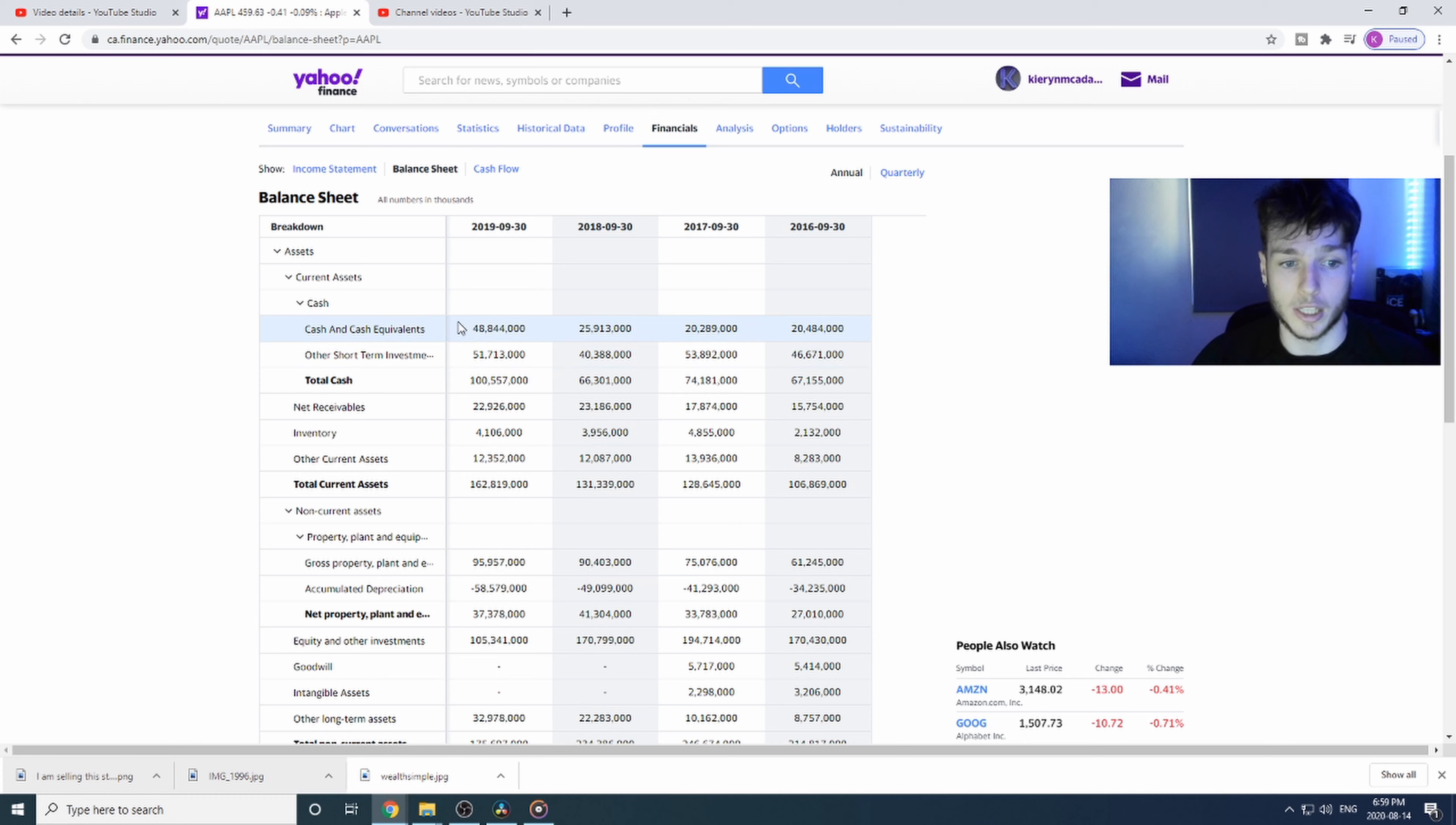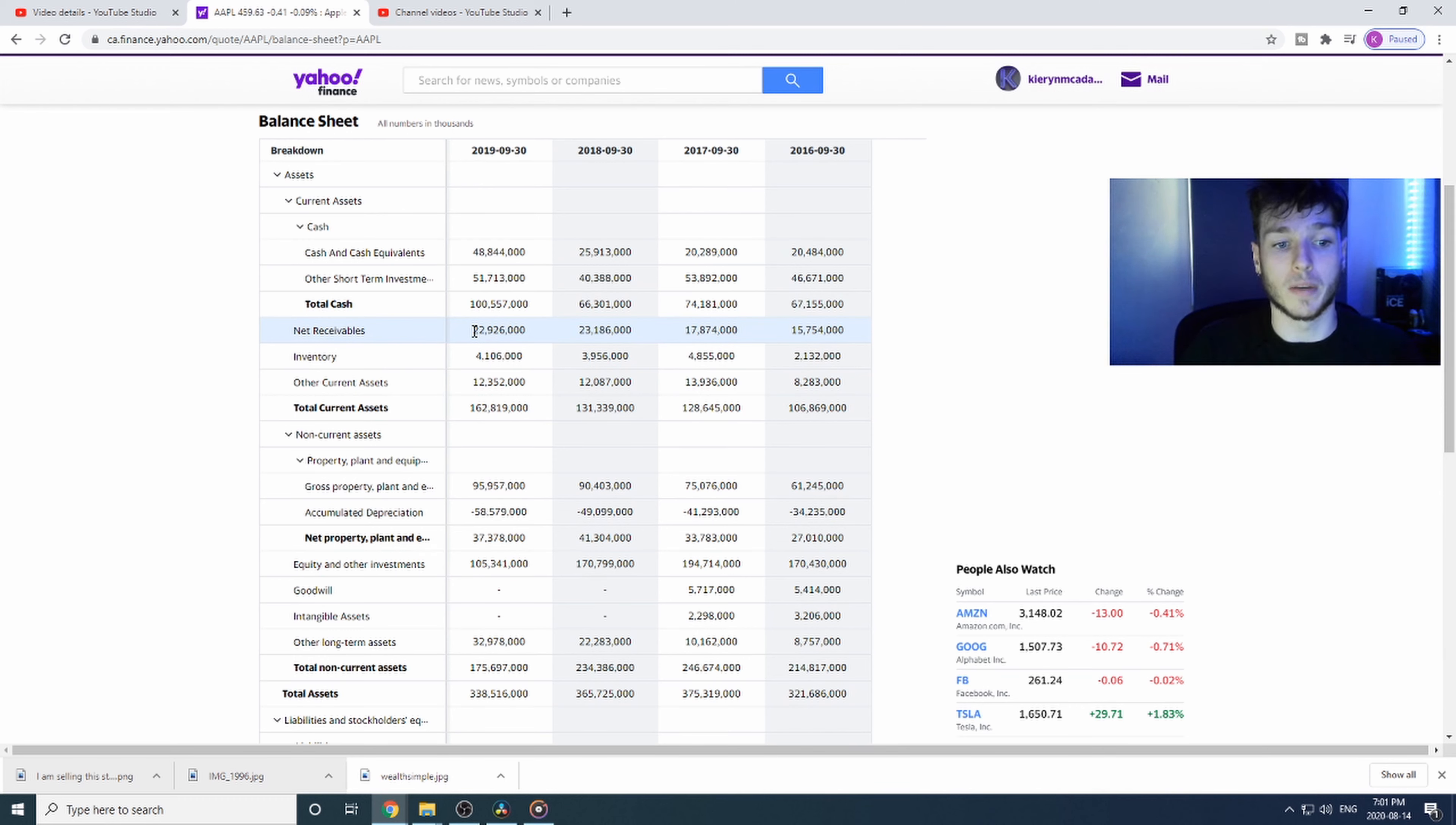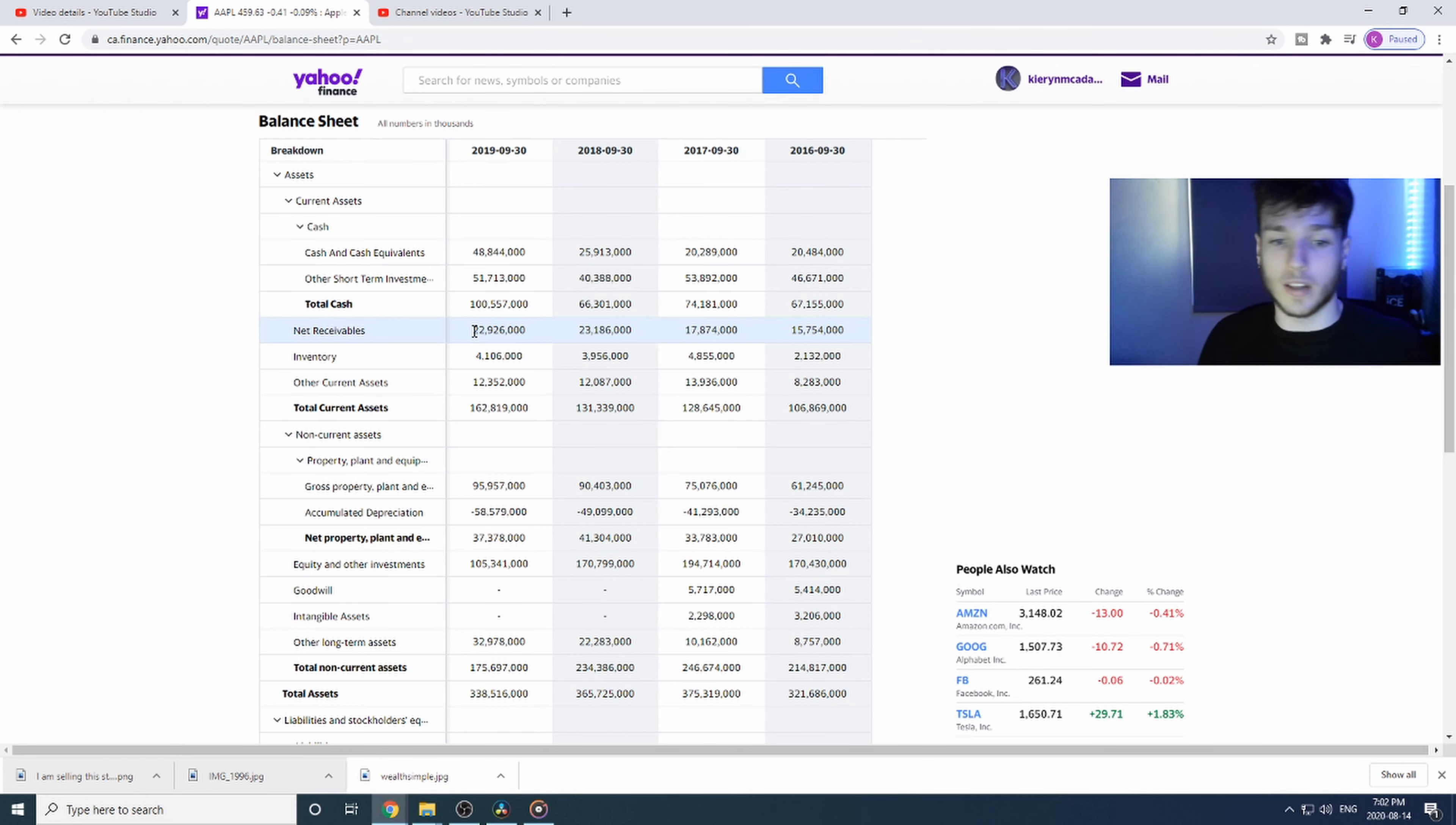Next we have the net receivables. Net receivables are when a company or someone owes them money, so this is the money they'll be receiving, $22.9 billion at some point in this quarter. That's in the assets. If you see a high net receivable number, that is good news for the company. For inventory, they're sitting on $4 billion worth of iPhones, Macs, all the products they sell.